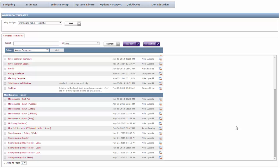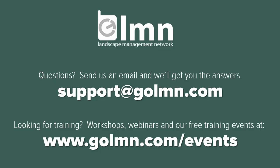So stick with us, and in the next video we'll get to estimating maintenance work so you can see how to put all this stuff into action when actually bidding a job. If you have any questions about putting together templates for your maintenance estimates, feel free to email us at support at GoLMN.com. And if you're looking for live training, like our workshops all around North America and the world, our webinars, or any of our free training events that we hold at our offices, then check out our events calendar at www.goLMN.com slash events.